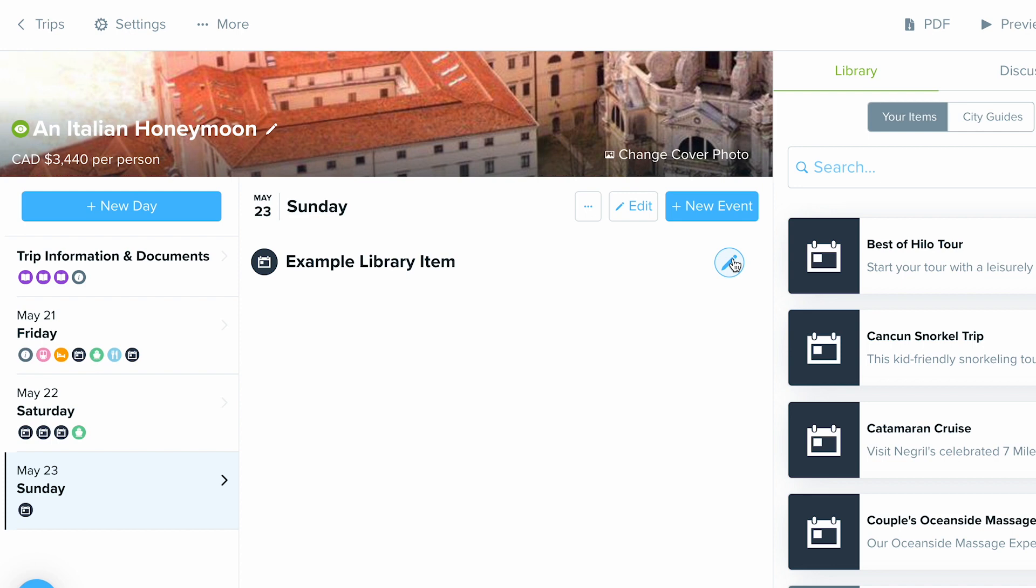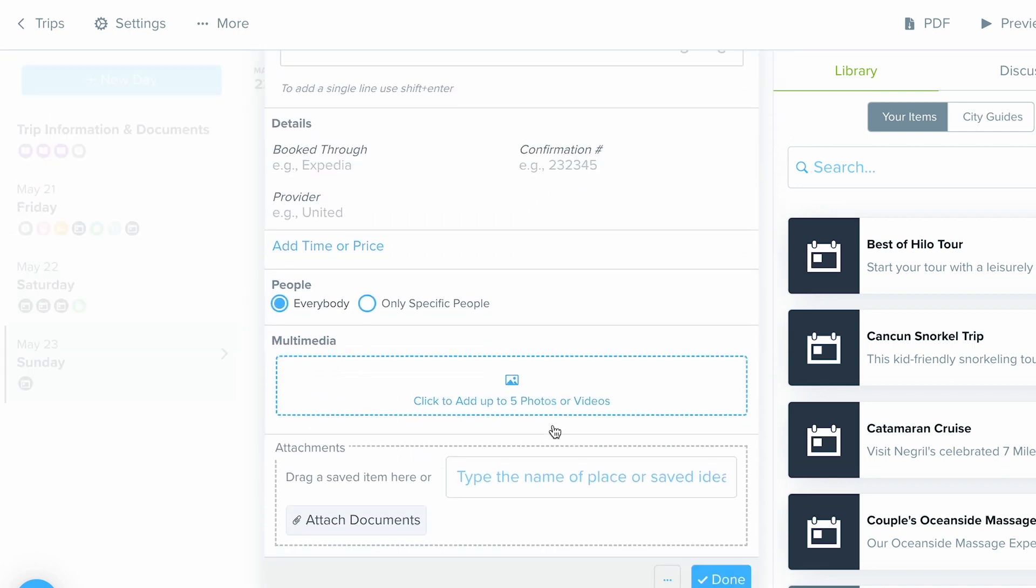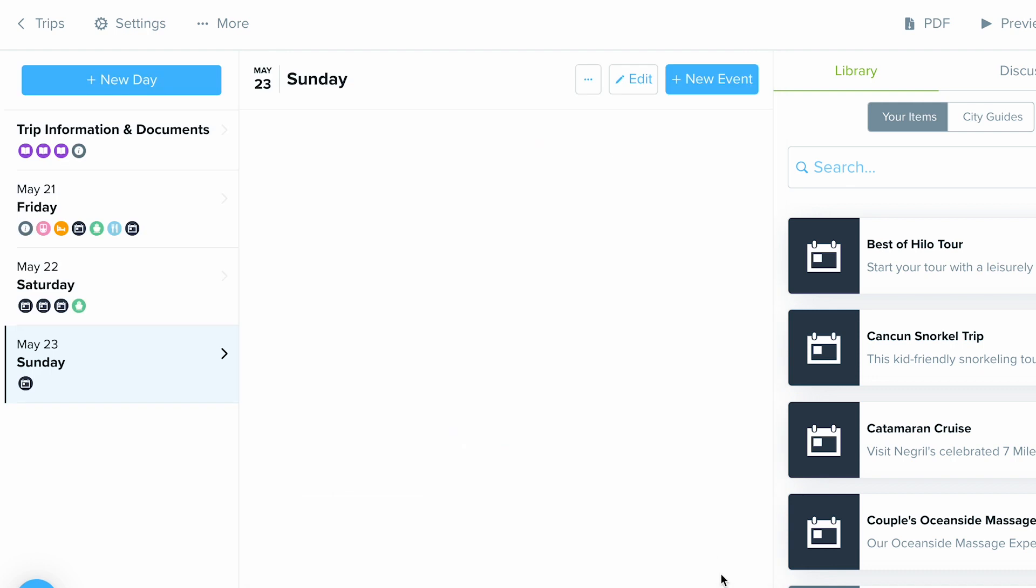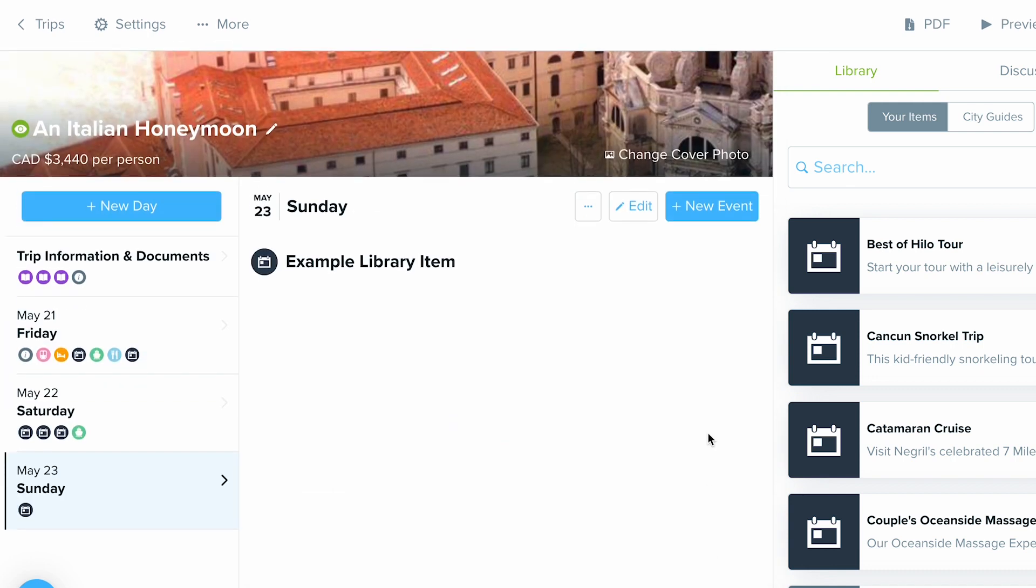So now if I wanted to I can always edit this and customize without editing what was already saved in the library.